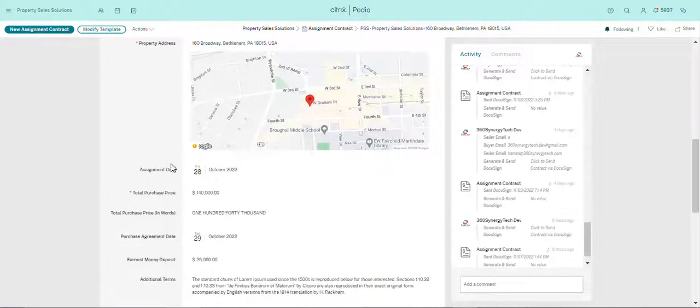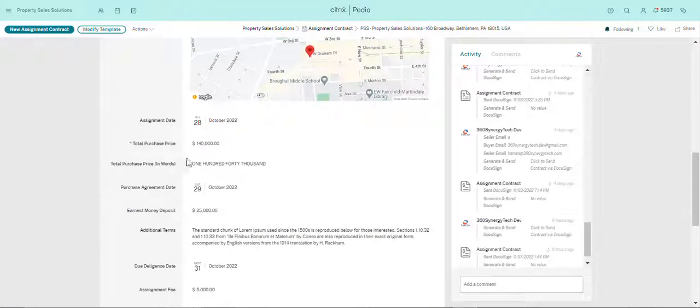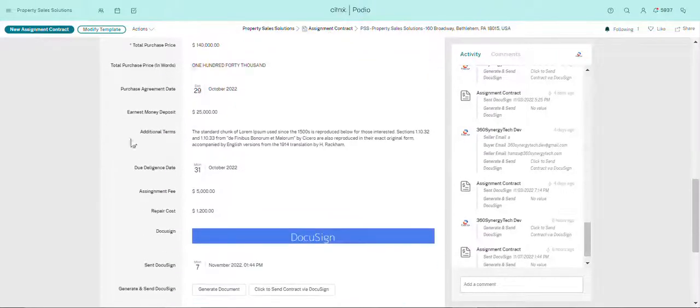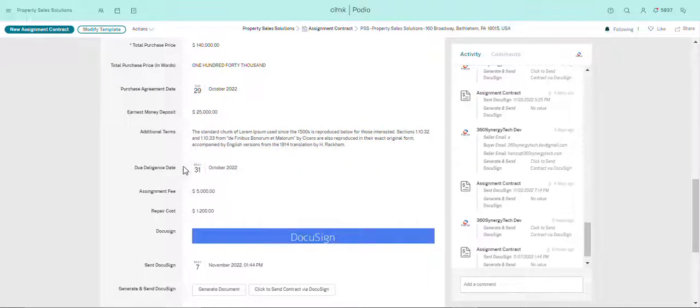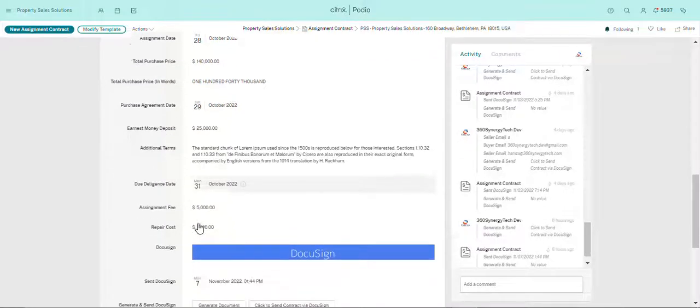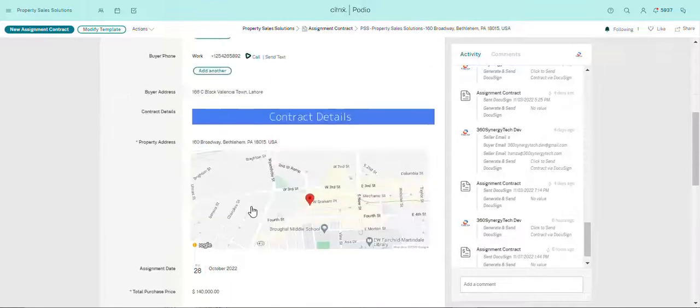Then assignment date, total purchase price, total purchase price in words, purchase agreement date, and then earnest money deposit. Additional terms will be here, due diligence date over here, assignment fee, repair cost - this will all be here.